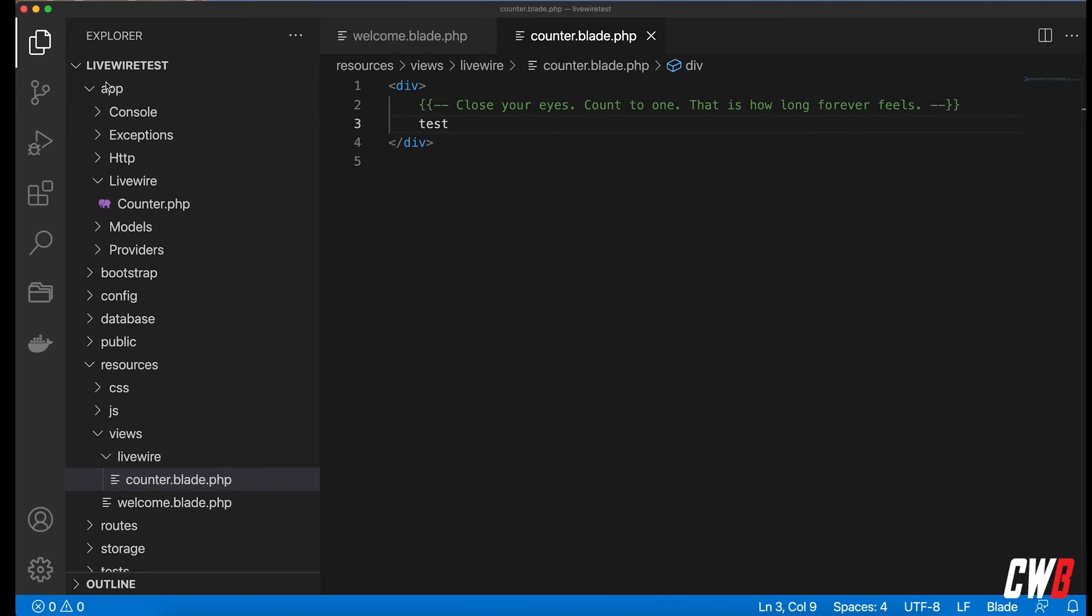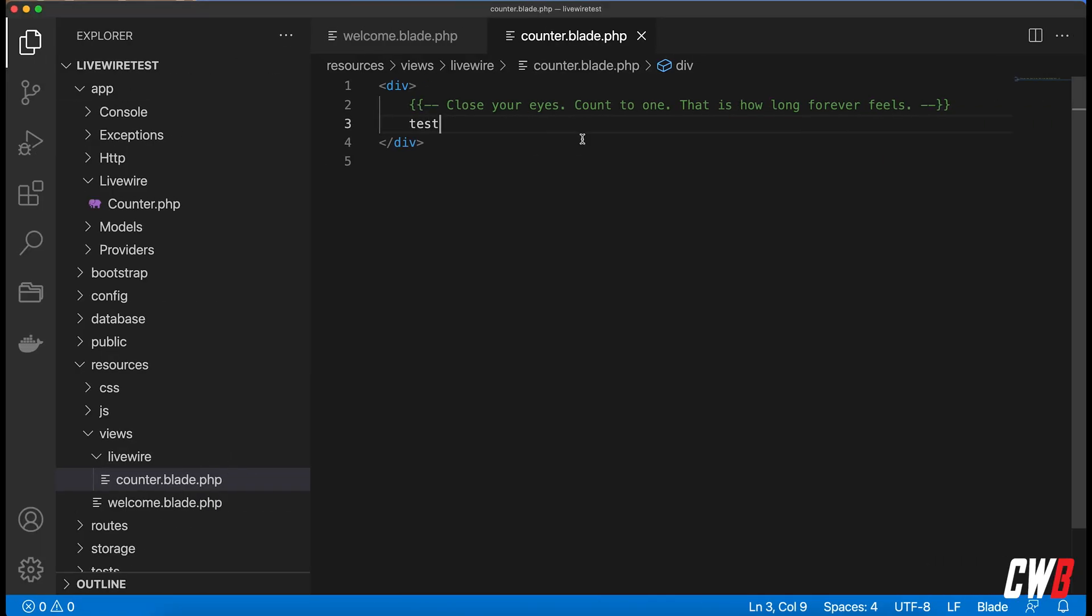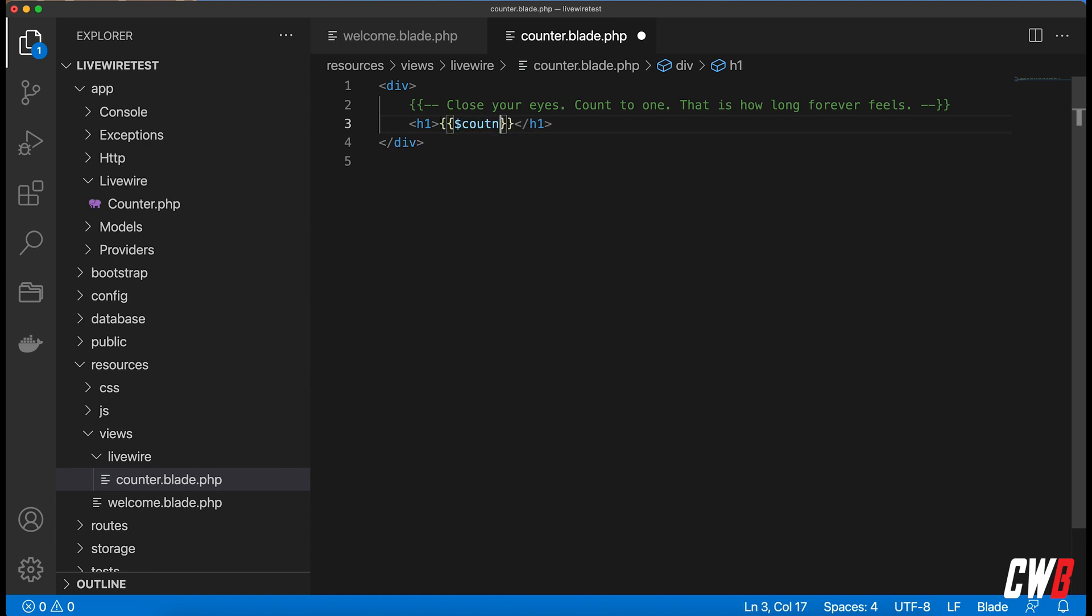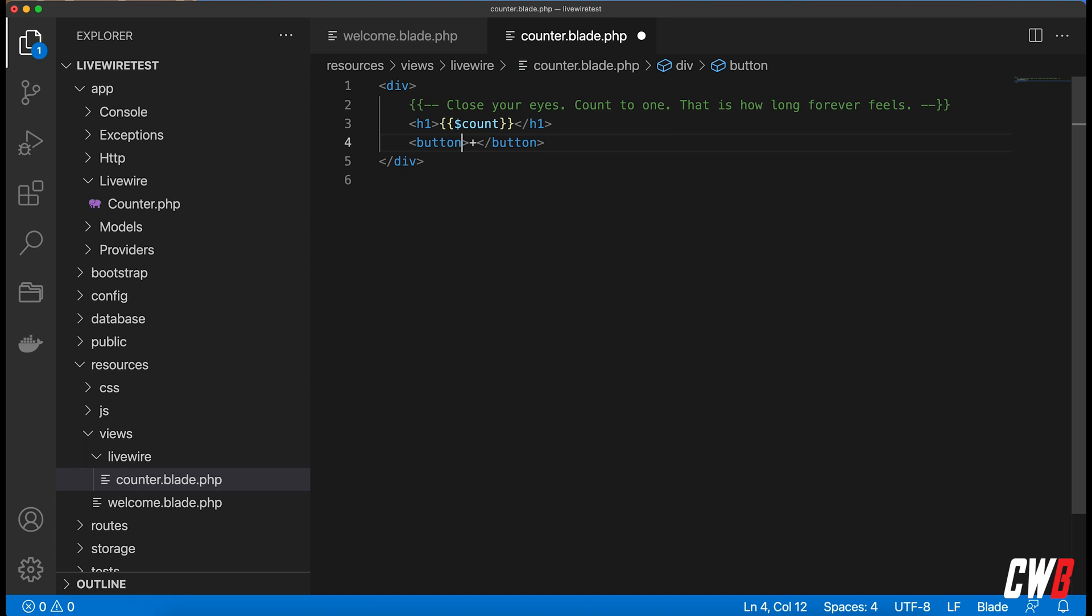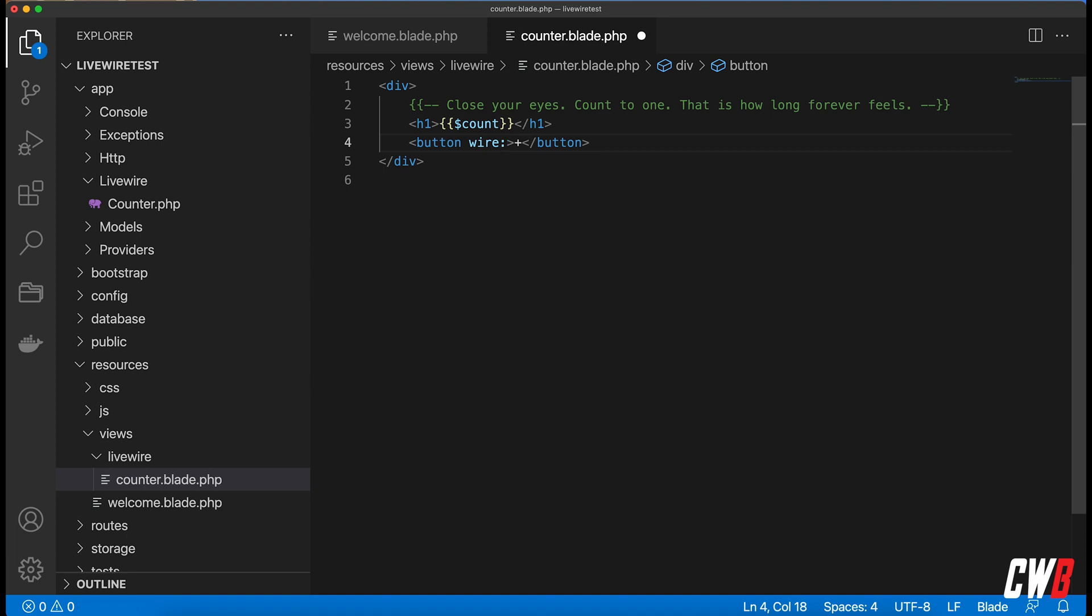All right, instead of test I want this to be an h1 of a variable that we're going to define later on, count. And I also want a button and this button is going to have a plus sign and I want it to be wire:click and whenever it does get clicked the increment function in our component will be called upon.